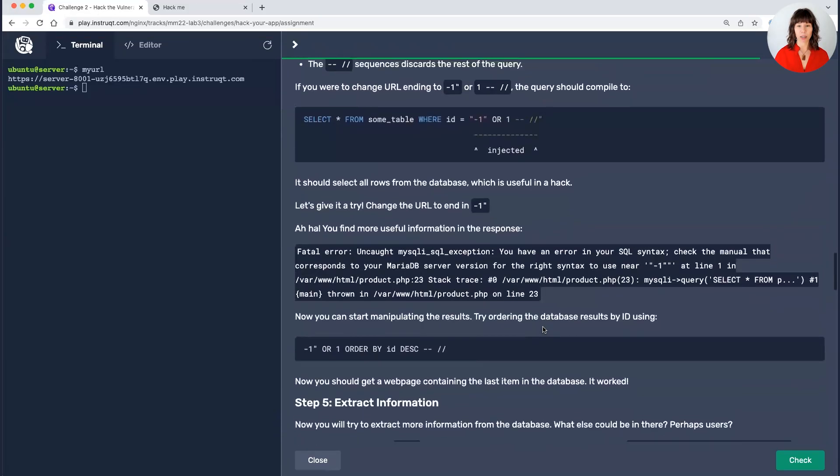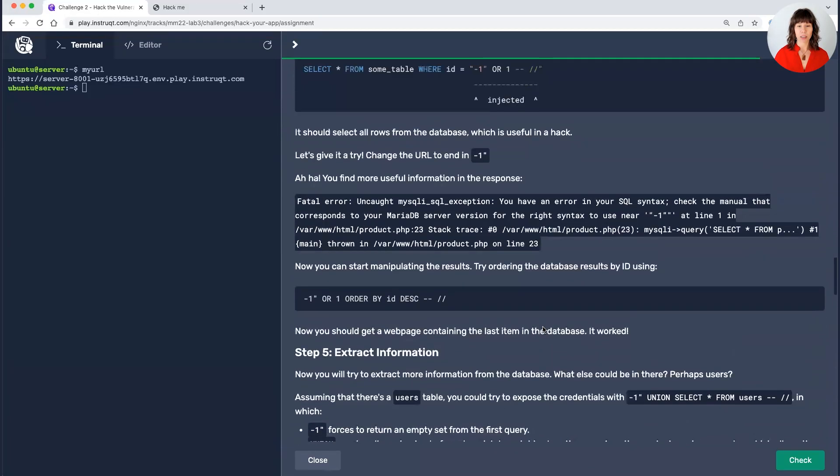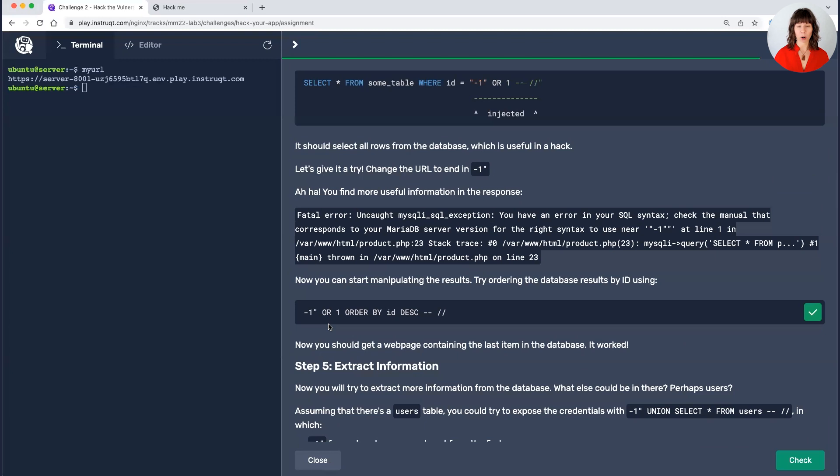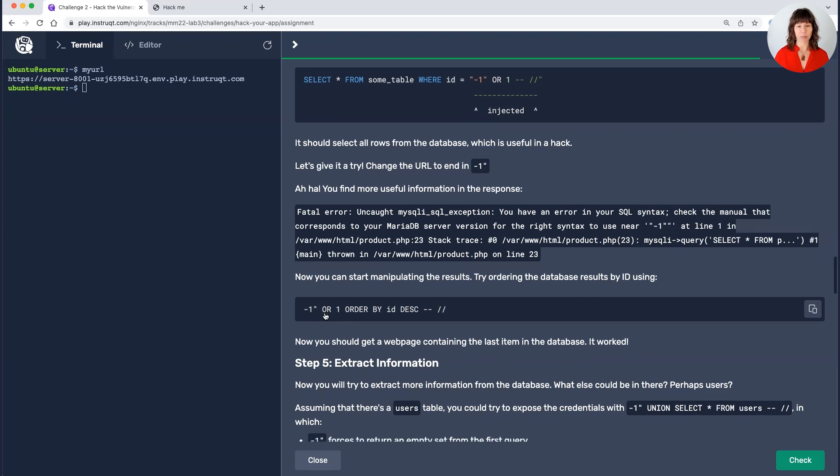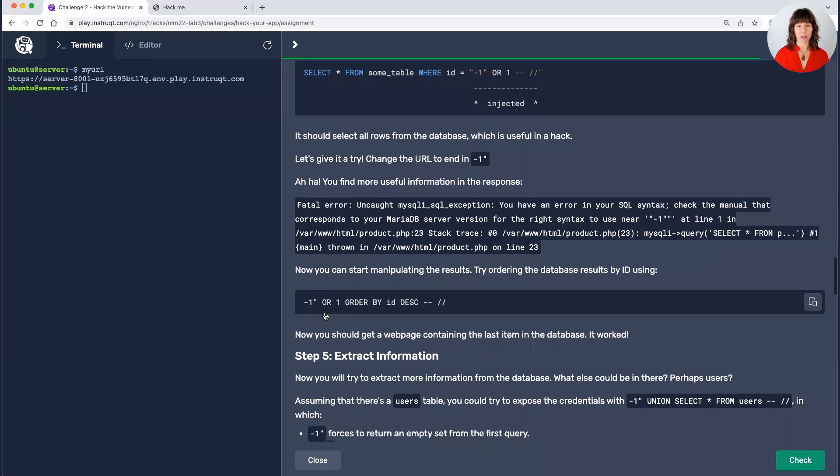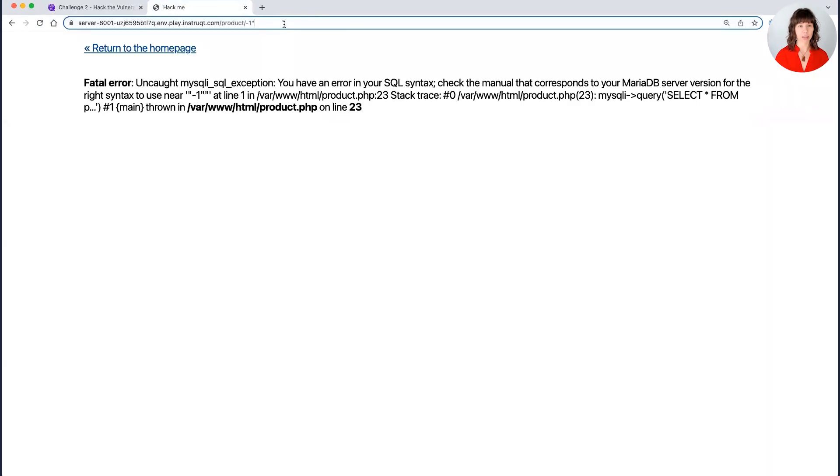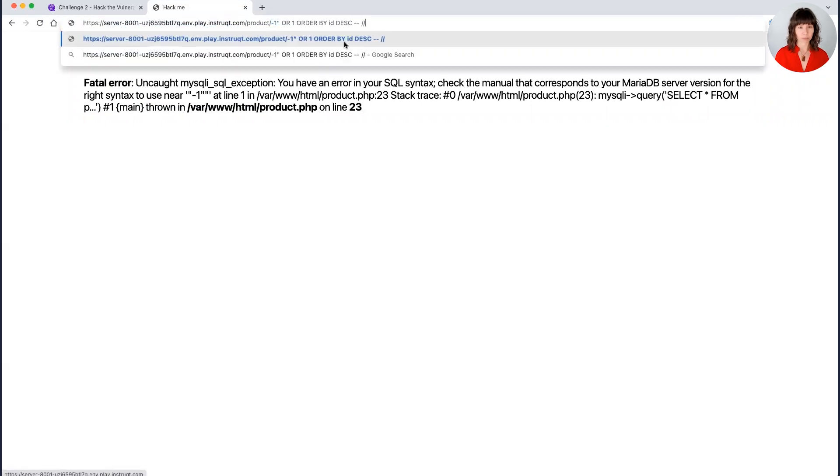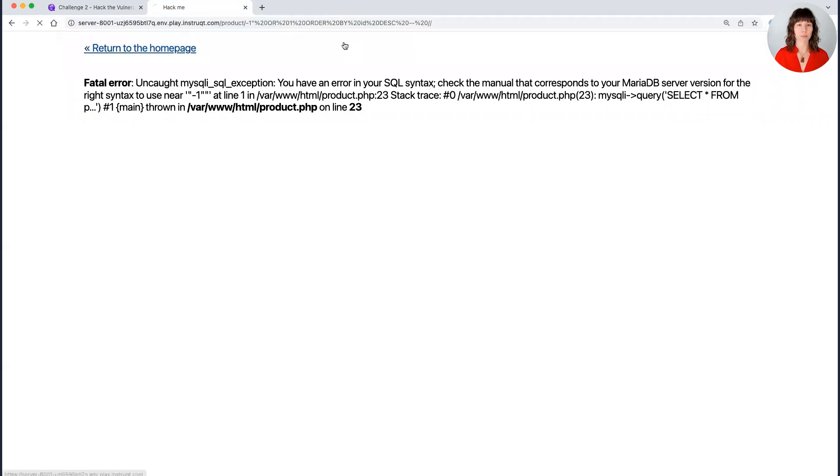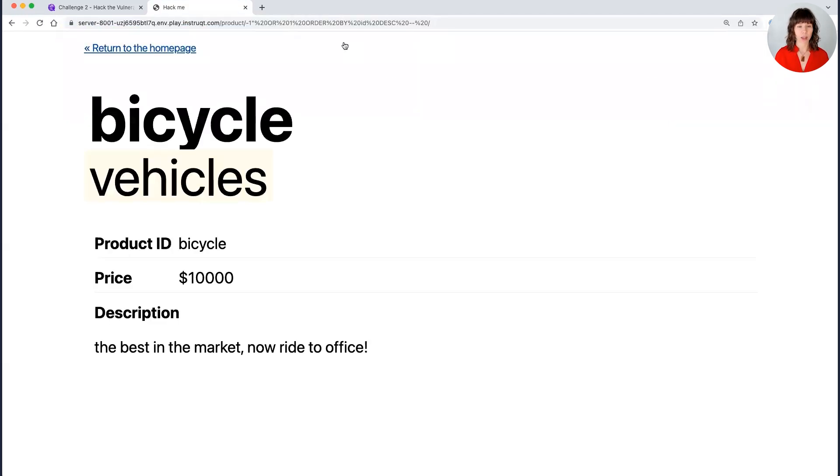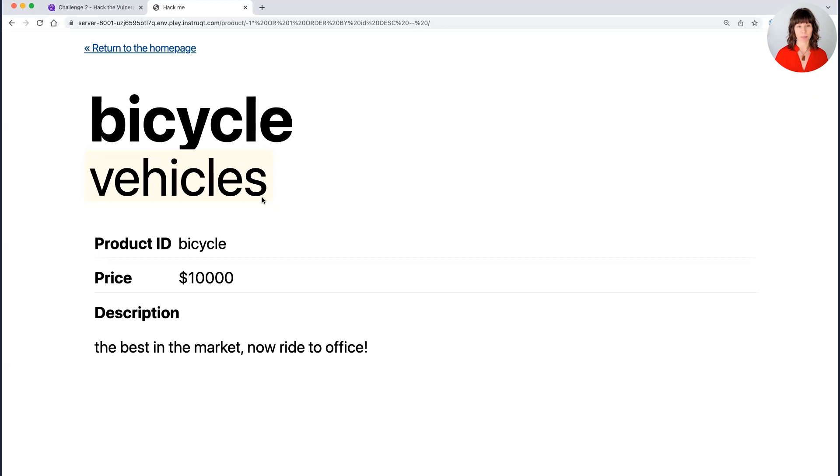So what we're going to do now is we're going to try ordering it by the ID. So what we'll be doing is we have this minus one parentheses. And then in between our parentheses and our double slashes, it'll be order one or one order by ID description. So I'm going to take this. I'm going to put it right here. And I was able to force the database to order itself. And so this is the last item in the database. So this is telling me I am able to manipulate it.